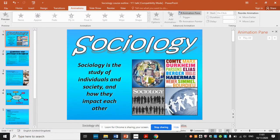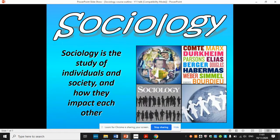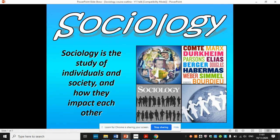Hi everyone. Welcome to the introductory video for sociology. Sociology is the study of individuals and society and how they impact each other. Sociologists believe we are not just free floating individuals but we are a part of society — we are affected by the groups that we are a part of.